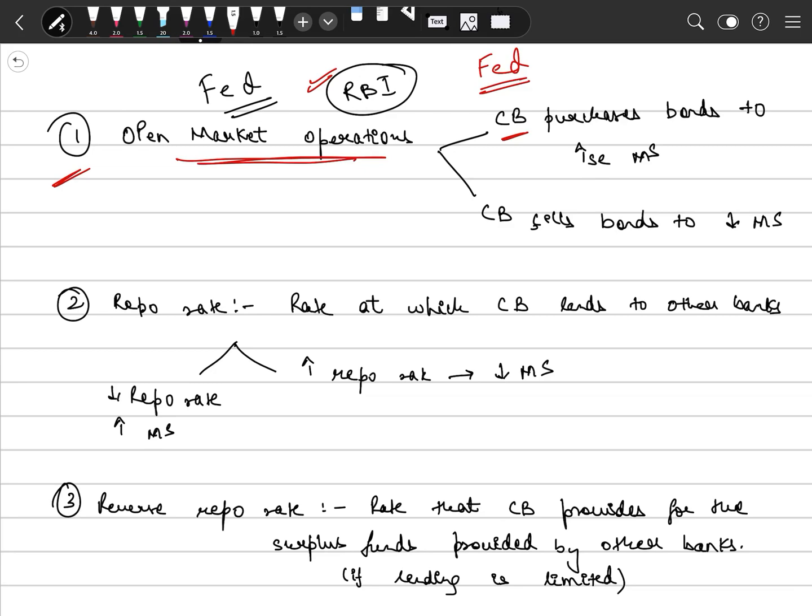So the first tool used by the central bank or the RBI is open market operations. Open market operations means central bank will influence the money supply by purchasing or selling bonds to the market. If central bank increases the money supply in the market, then central bank will purchase the bonds and in return the money supply will increase in the market.